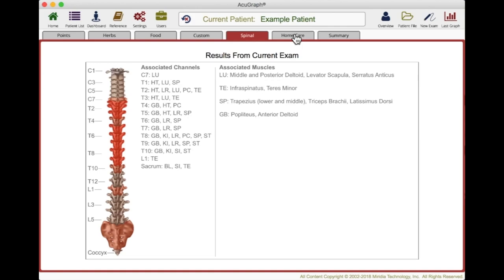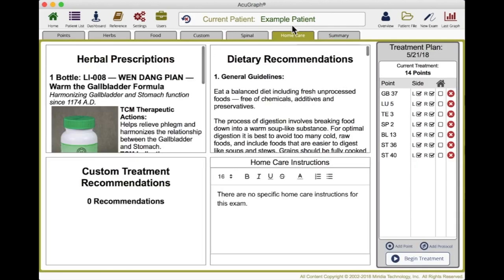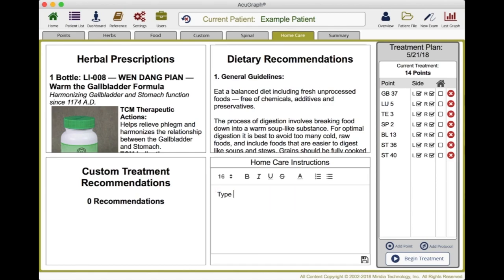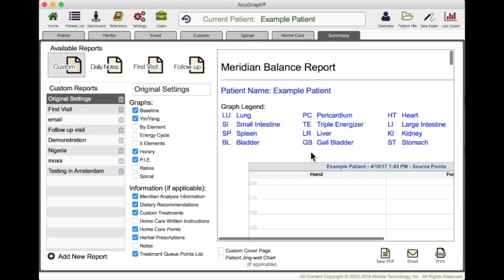So it gives you one more way to approach treatment. You can also make home care recommendations. If you prescribe herbs, they'll show up in home care. If you do a diet, it shows up in home care under custom. You can also type recommendations here. When you do that and save those, they will go in the home care recommendations. When you're ready to print, which you do in the print window, you can choose whether those home care recommendations will be included in the report.